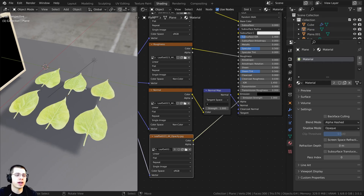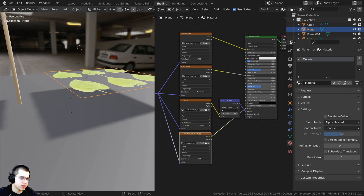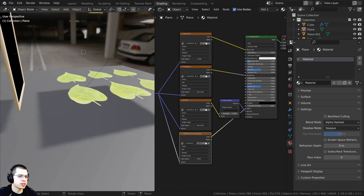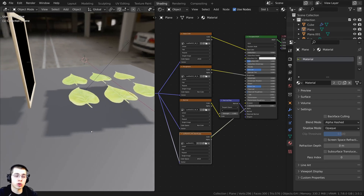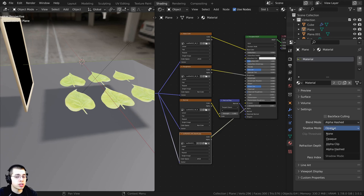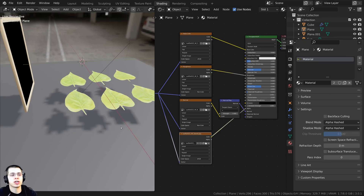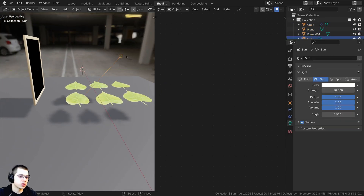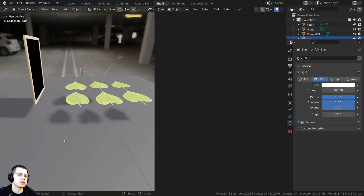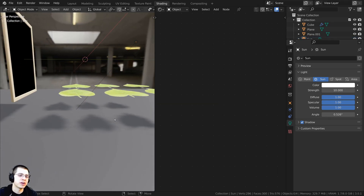Underneath this texture I have a ground plane with a light shining down, but the shadow transparency isn't working correctly either. We need to do the same thing: go down to Settings on this material and change the Shadow Mode to Alpha Hashed. Now you can see the shadow is actually working correctly with the transparency, and that's looking very nice.